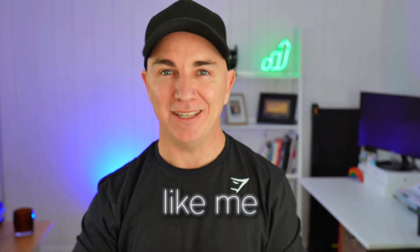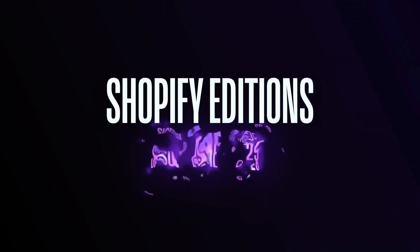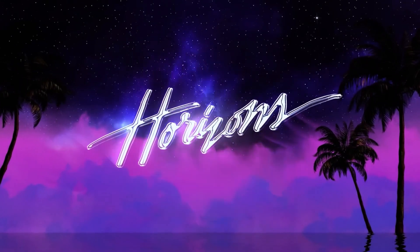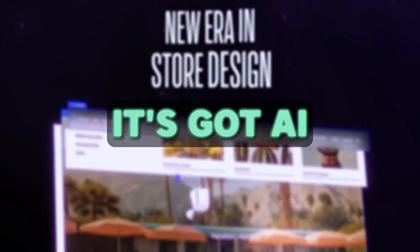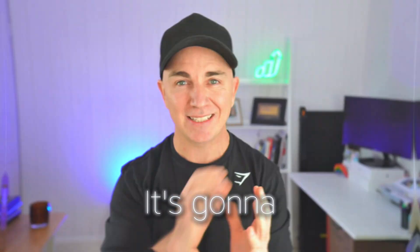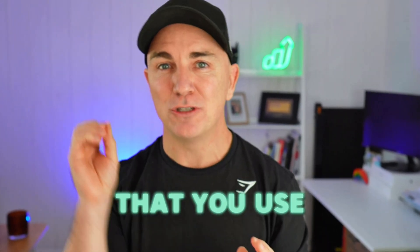It's that time of year again where e-commerce nerds like me get all giddy and excited because Shopify releases a major upgrade to the platform. There's over 150 updates and this year it's got AI at the center of absolutely everything, and it's going to change the way that you use Shopify.